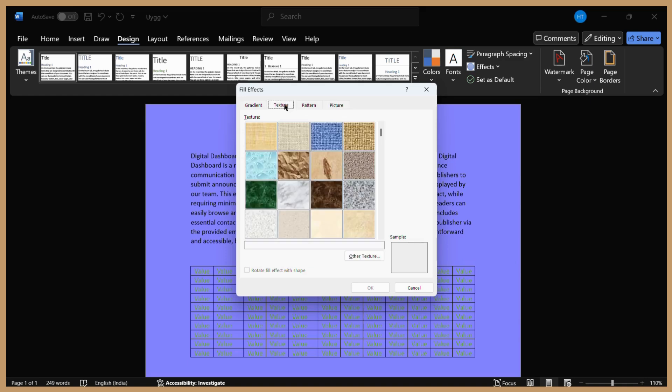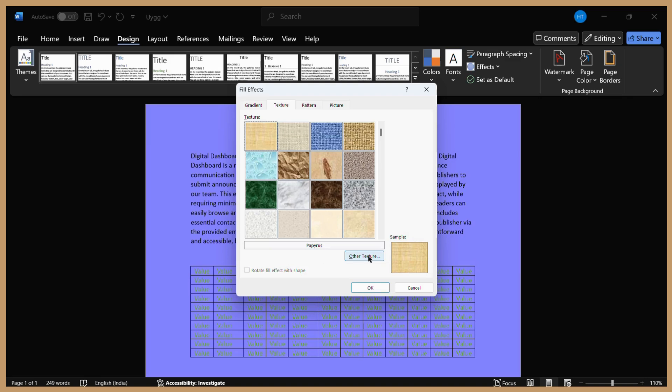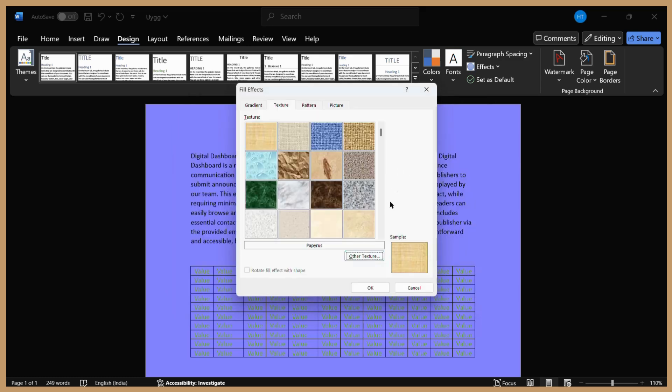For example, if you want to add a particular texture, you can choose any texture available from this library. I'll choose this texture. And if you want more textures, you can click on Other Texture and it will open MS Word's online library.